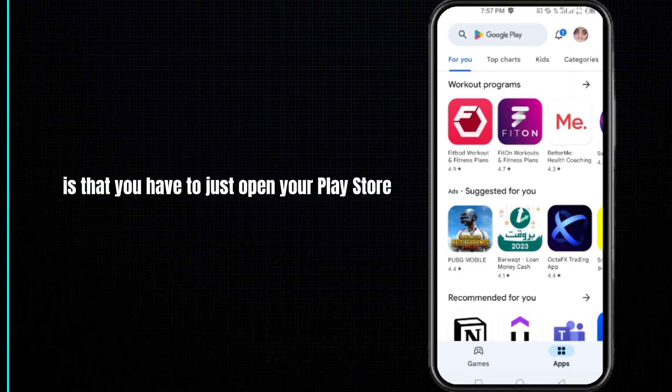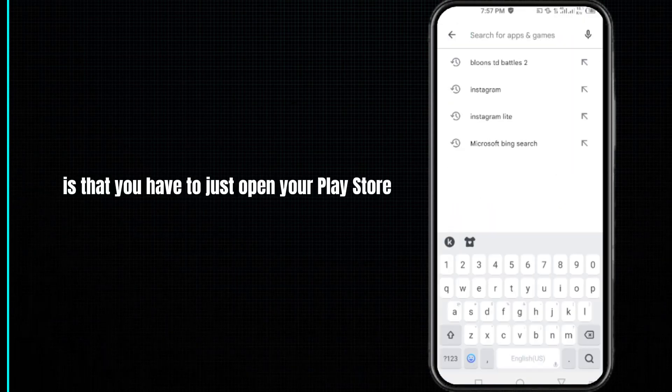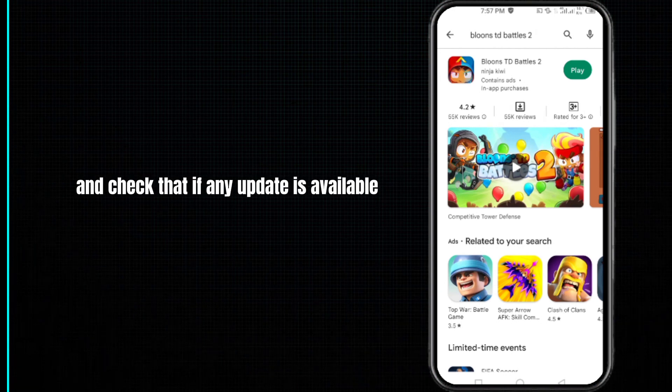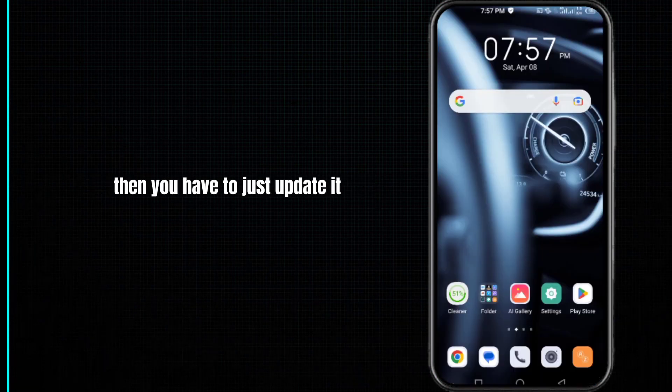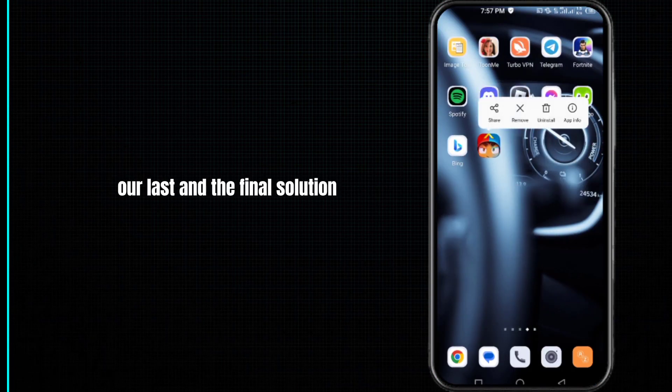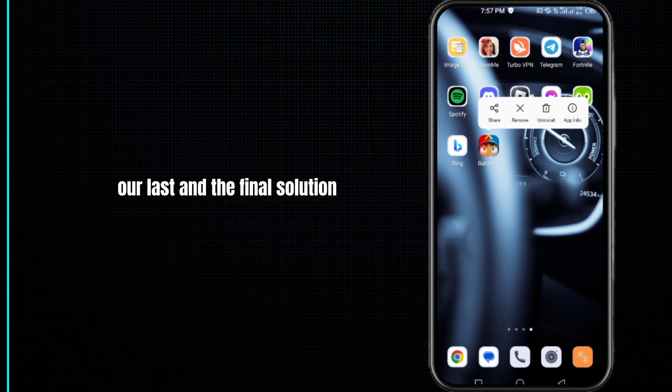Our next method is to open your Play Store, search for your game app, and check if any update is available. If so, update it.